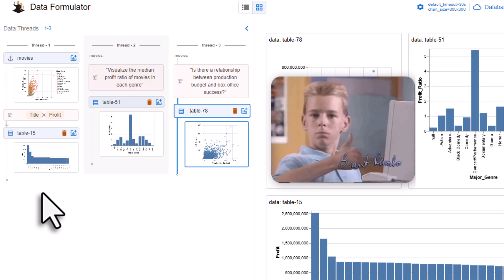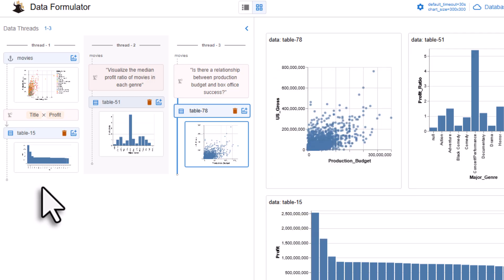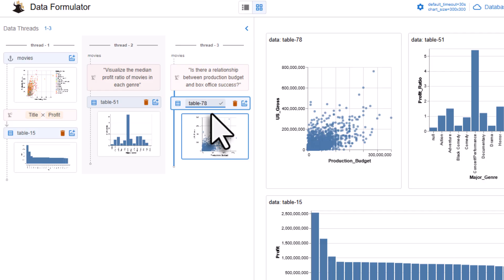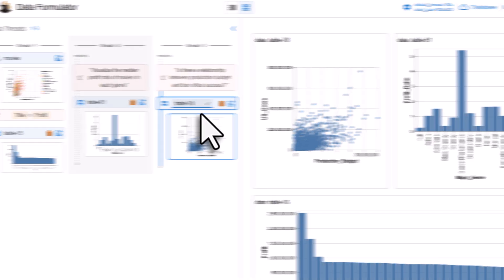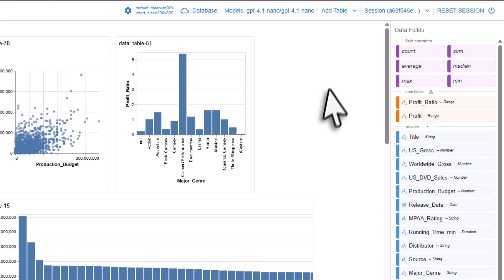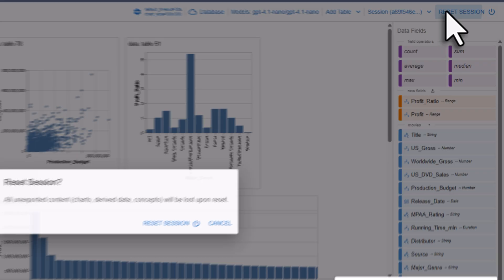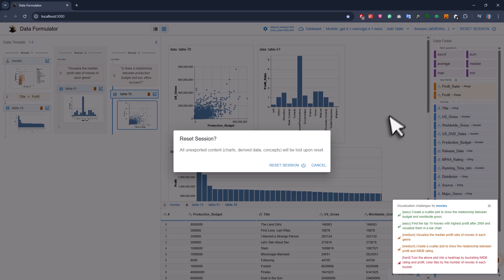You can kind of build your own little data story here in an organized way. If you want, you can rename the tables to help you remember what you did. Once you're done, you can export your session and download the database. Then later if you want to use it again, you can import that session again. Or if you want to start fresh, you can reset your current session.